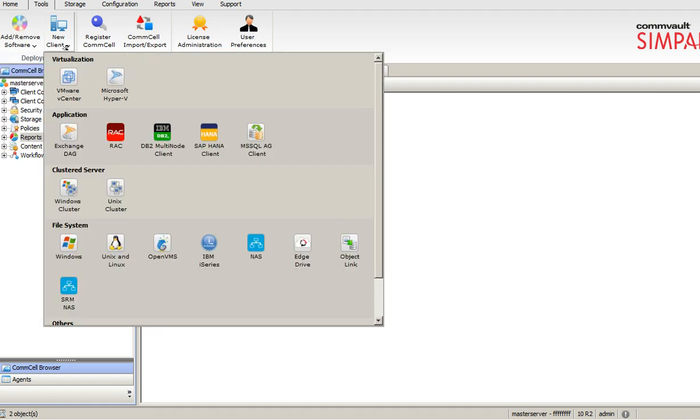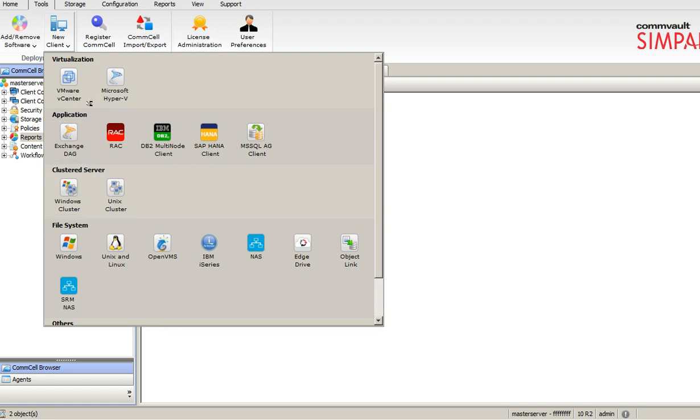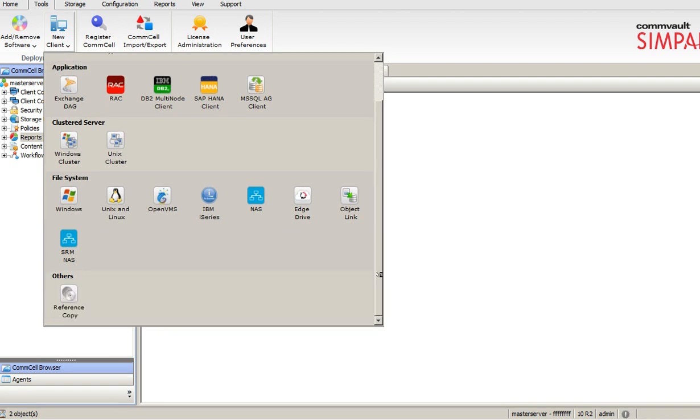What is client? New client, you can add any file system clients, you can add cluster clients, you can add virtualization components also, and others.